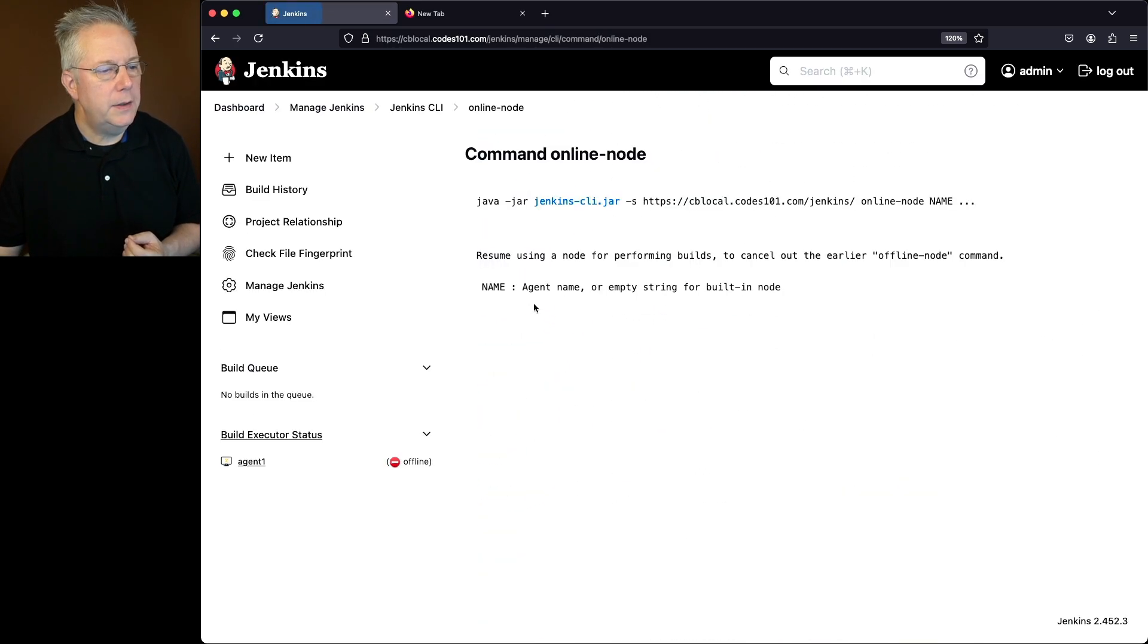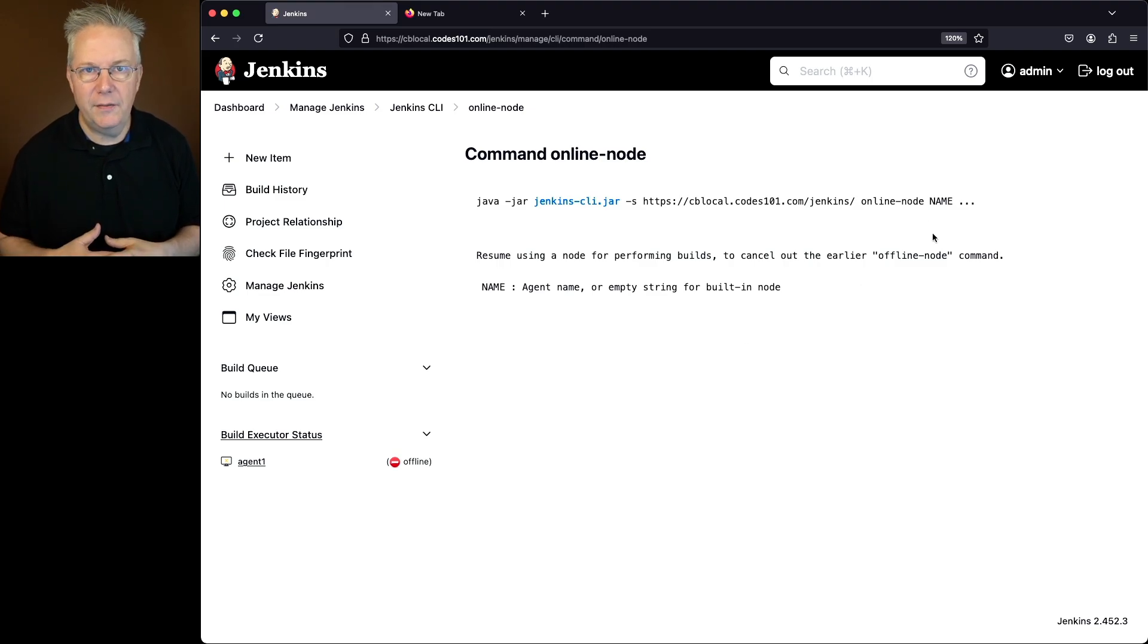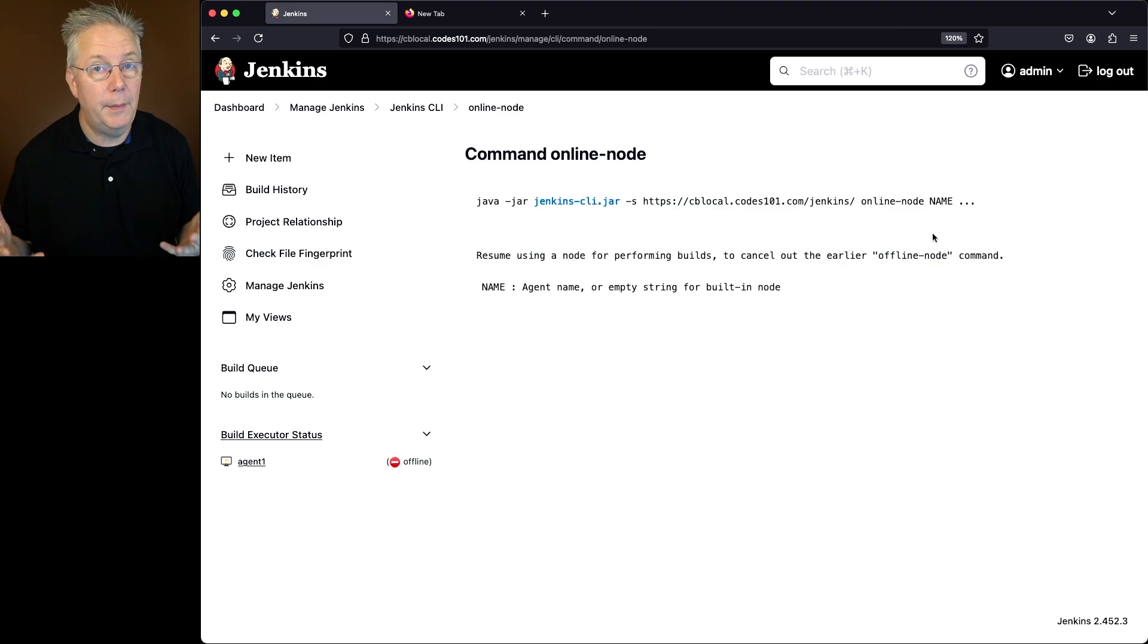So with online node, all we do is just give it the name. We don't need to give it a description or anything else because we're just bringing it back online.